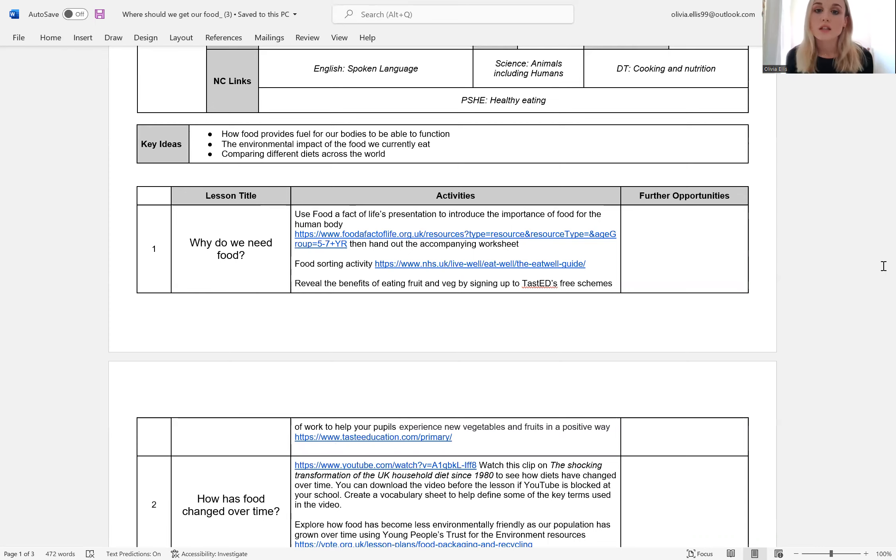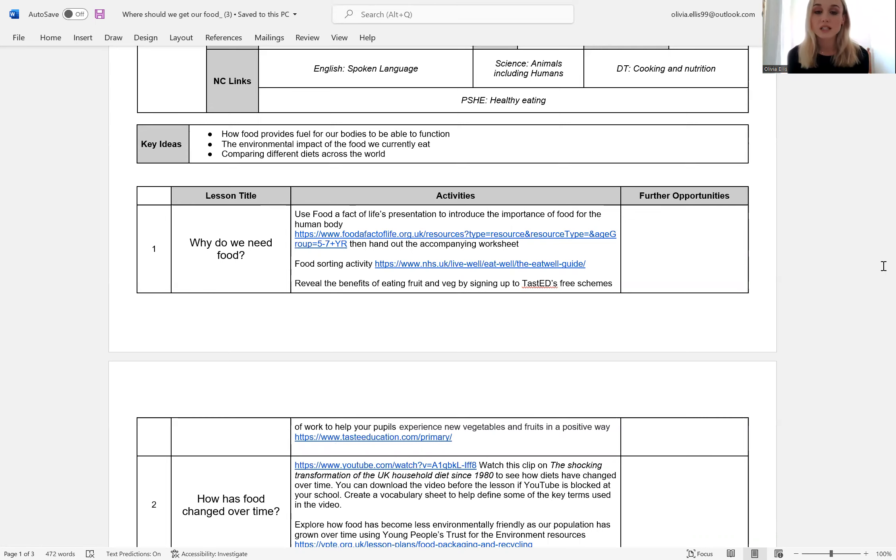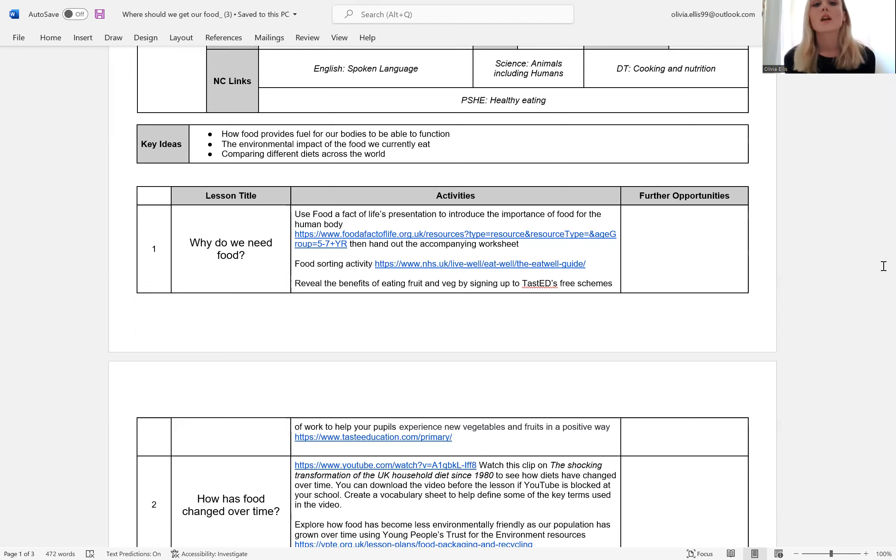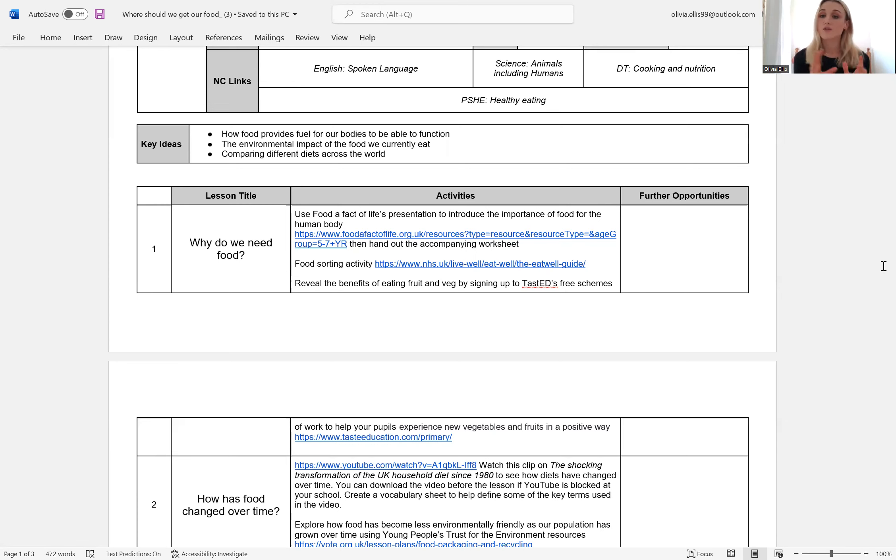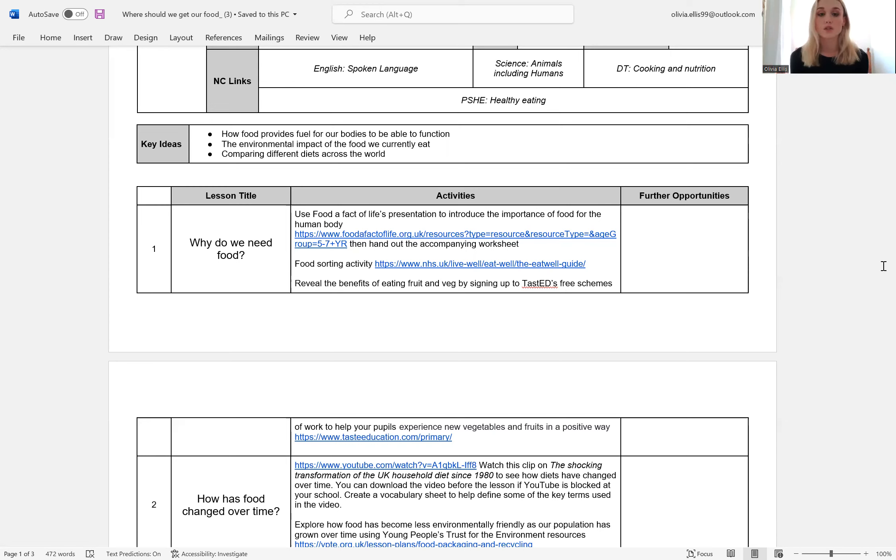And if you're not familiar with that, it's basically the plate that breaks down all the different types of nutrition that we need in our diet. So that's carbohydrates, dairy, protein, fruit, veg, fats, etc. So the learners will explore the Eat Well Guide. We've suggested doing a food sorting activity. So after you've introduced the Eat Well Guide and the different types of food, they could have a go at matching the different types of food with what food group they belong to.